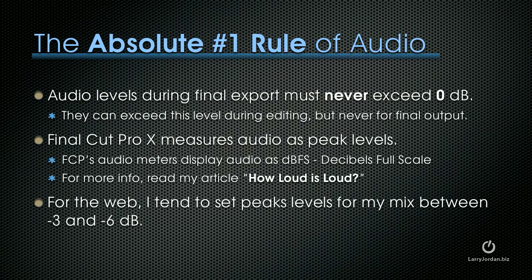The absolute number one rule of audio is that audio levels during final export must never exceed zero dB. They can exceed this level during editing and often do because we're not paying attention to levels, but it's critical that they never exceed zero for final output. This causes distortion and distortion cannot be repaired. Final Cut Pro X measures audio as peak levels — there are other audio measurements based around average sound levels, but that's not what Final Cut shows.